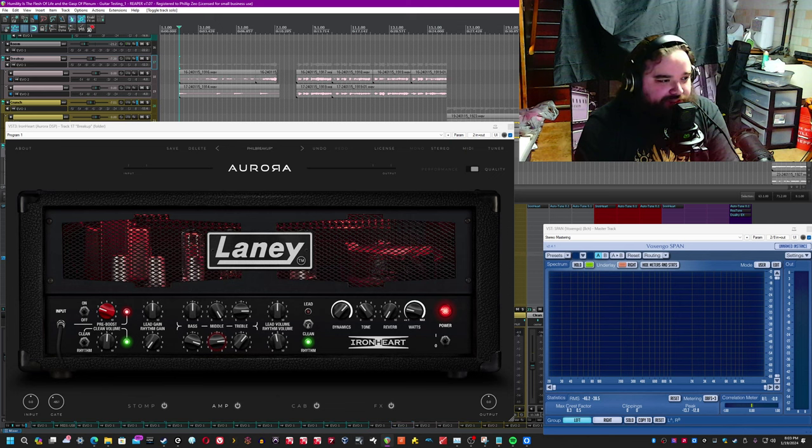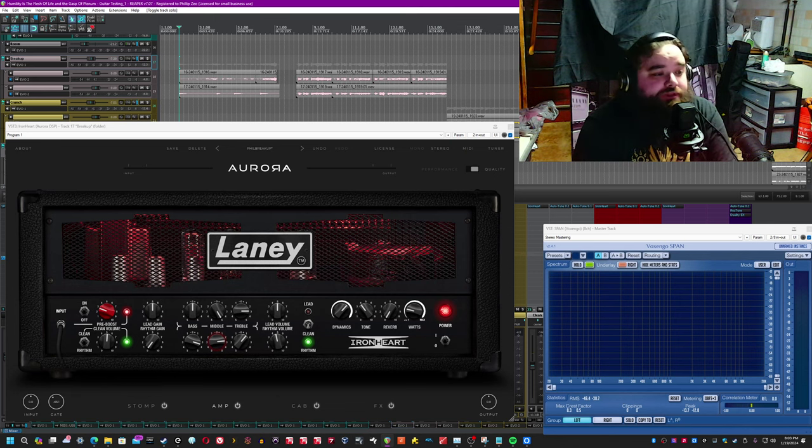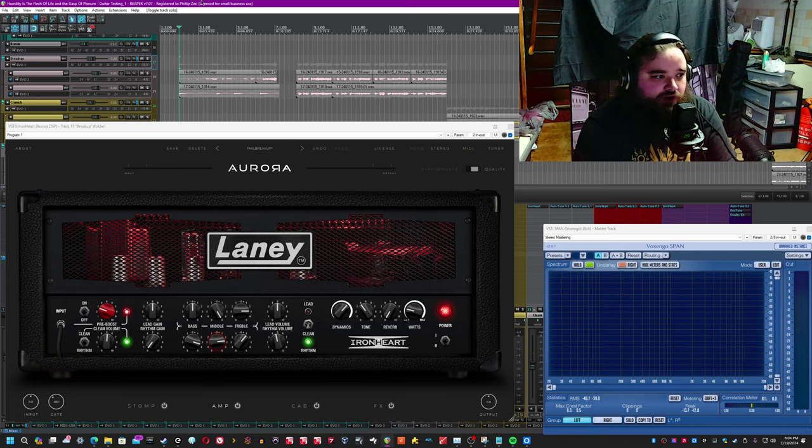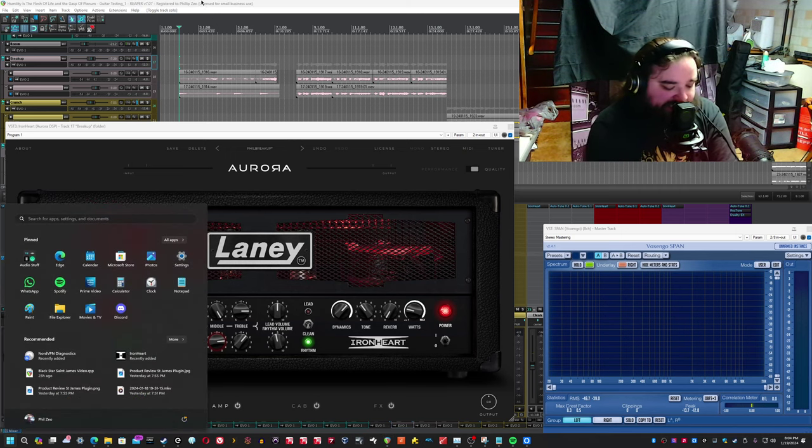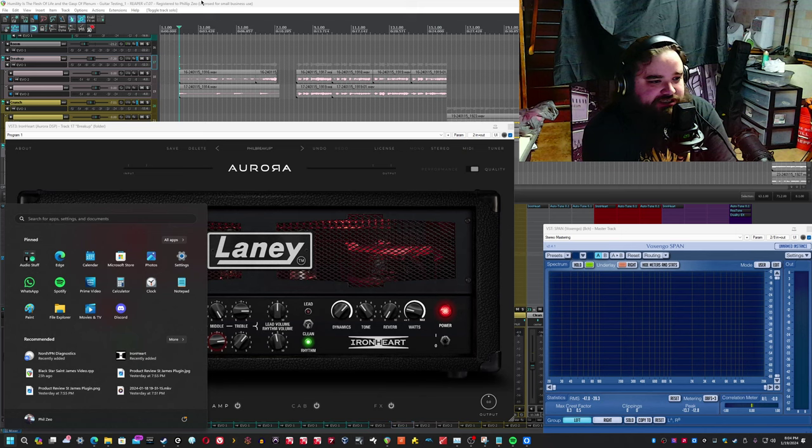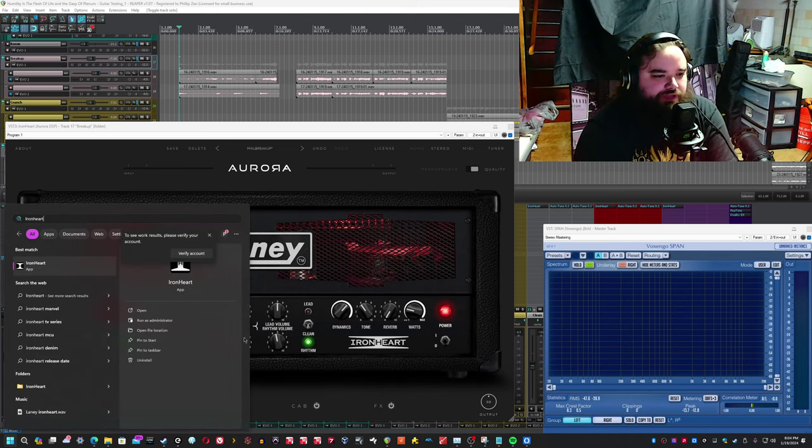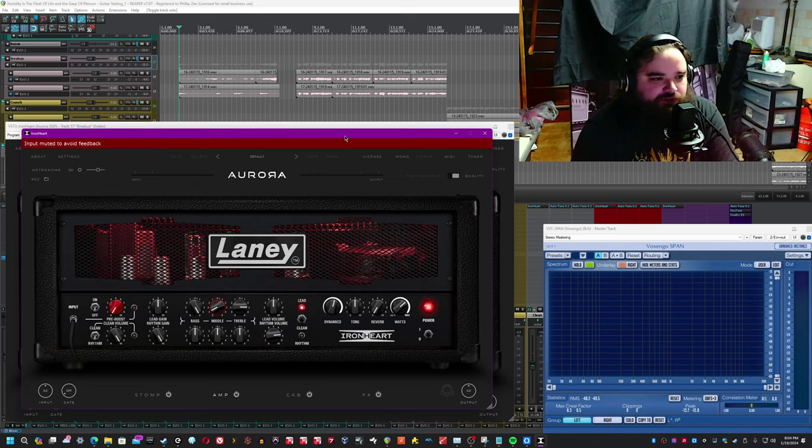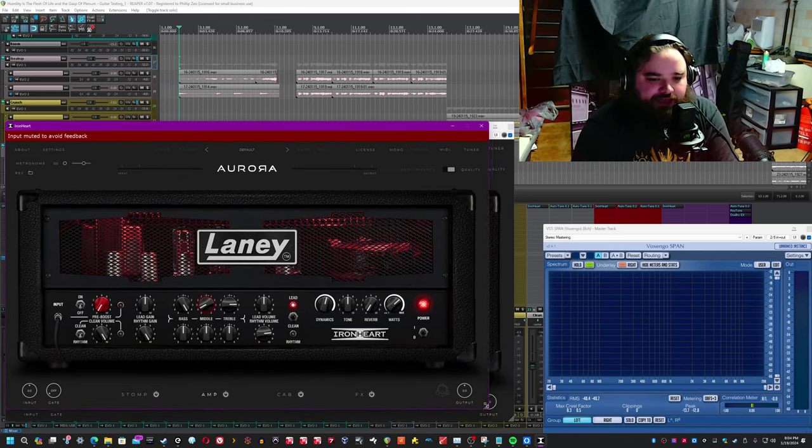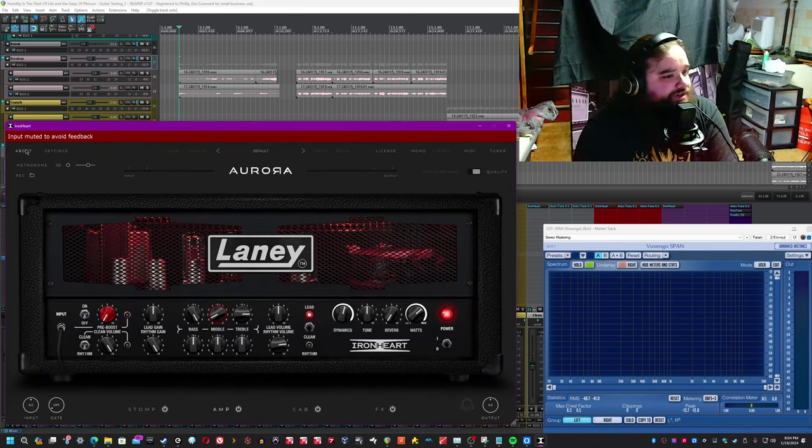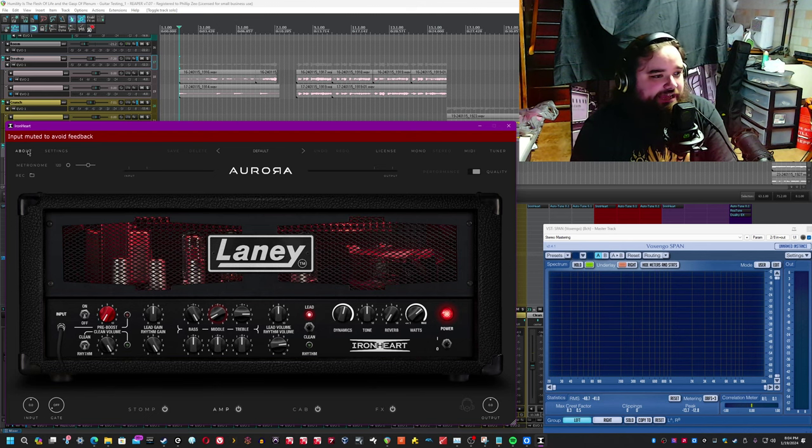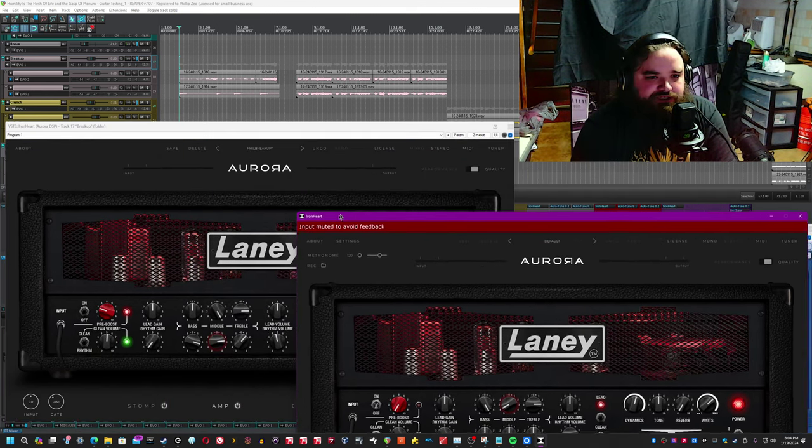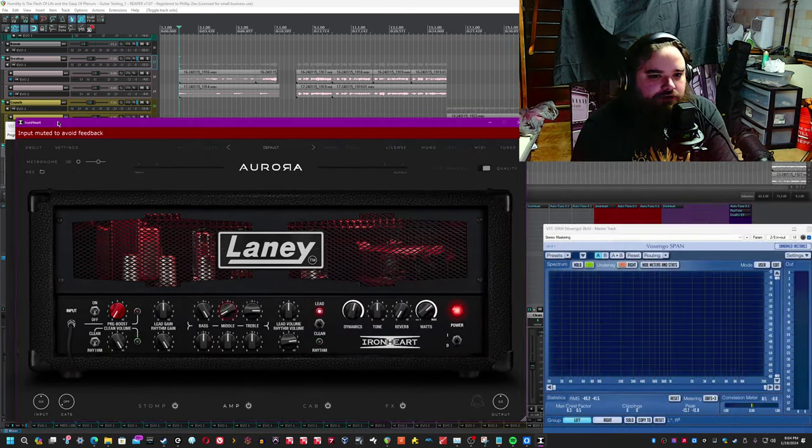A couple of things that are important to mention here is aside from the global experience of the UI, there are a couple of things that are actually standalone edition only. So if you have the standalone edition, it should be under Ironheart here. Here's a couple of differences between the plugin edition and the standalone. So here in the standalone, you'll notice that you actually have a lot more options than you have on the plugin edition.